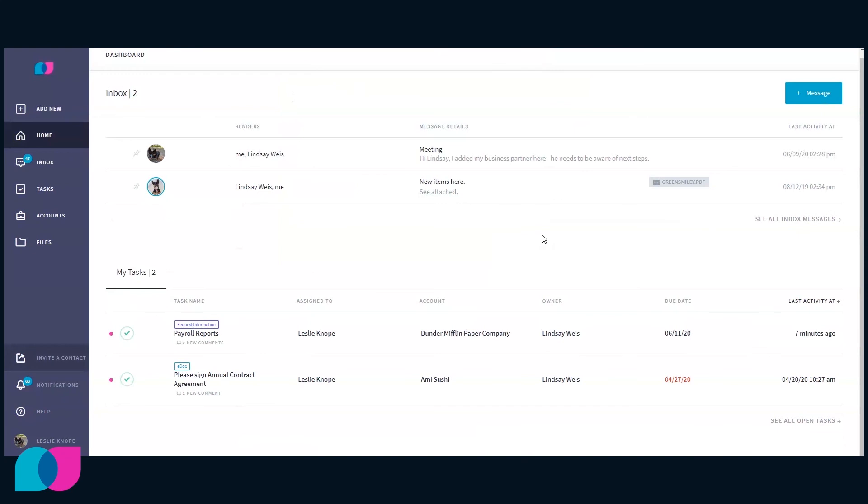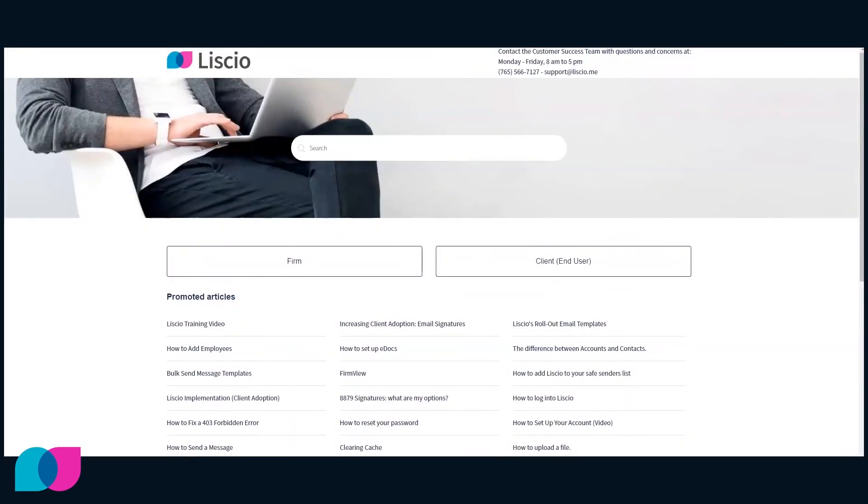If you need additional help, click Help on the left-hand navigation to visit our Knowledge Base.